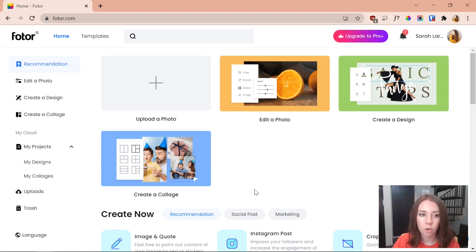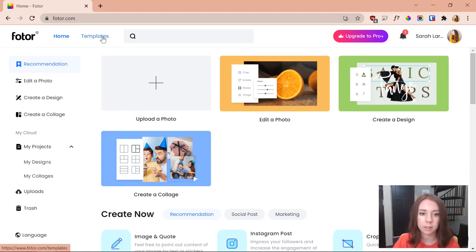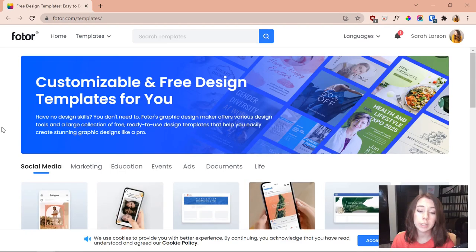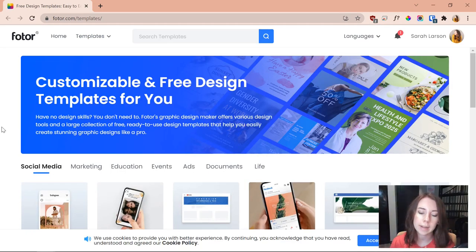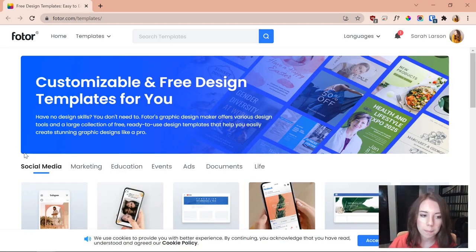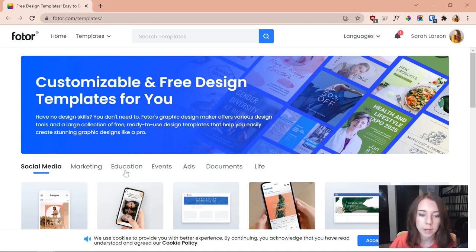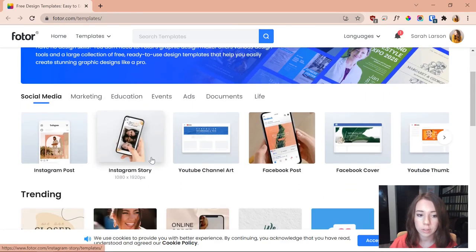This is just the home page. What we're going to want to do to get to the book covers is come over and click on templates. All right, so as you can see we are now inside templates and looking at it we've got a bunch of different options: social media, marketing, education, events, all sorts of different stuff.